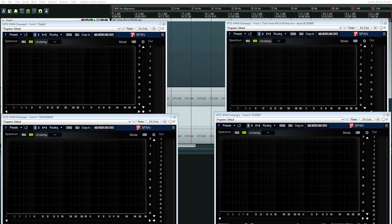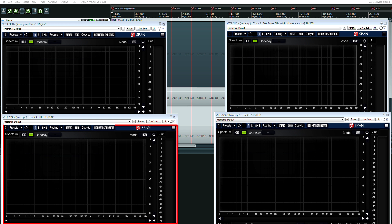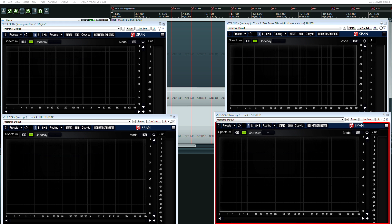Screen real estate is at a very high premium for this test. In the upper left corner we have the original digital unprocessed, unconverted sine wave tones. In the upper right corner we have the Burl Audio digital-to-analog converter going into an Elysia MusiQ and then back into a Burl Audio analog-to-digital converter. The bottom left is the same configuration except instead of a MusiQ we have a Telefunken M15A tape machine. On the bottom right we have a Studer tape machine — again the same configuration with Burl Audio ADCs and DACs.